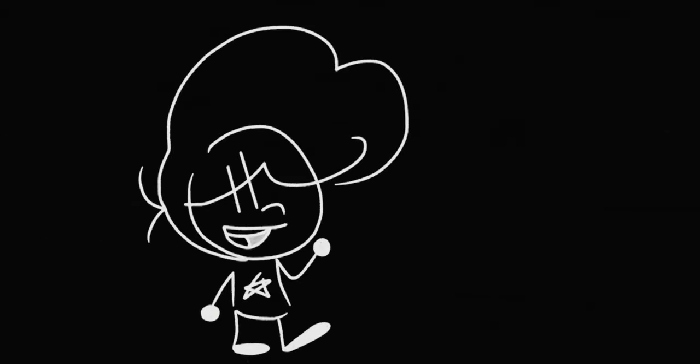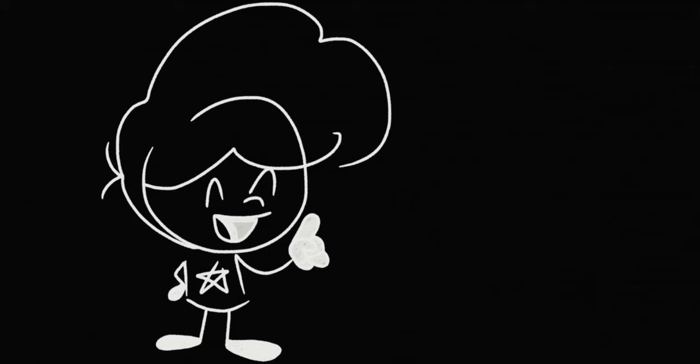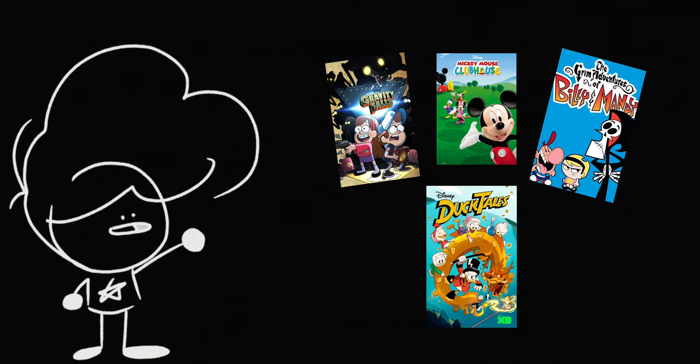Hey guys, so today I wanted to talk about some nostalgic stuff I grew up with. I'm pretty sure some of you will like what I show you. Here are some of the things I grew up with.